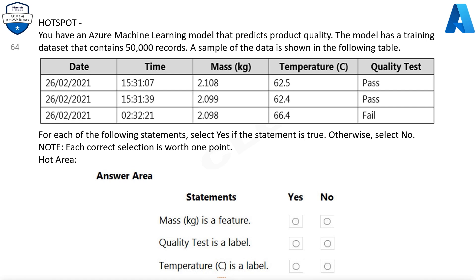The table shows Date (February 26, 2021), Time (15:31:07, 15:31:39, 02:32:21), Mass in Kg (2.108, 2.099, 2.098), Temperature in Celsius (62.5, 62.4, 66.4), and Quality Test (Pass, Pass, Fail). Mass (Kg) is a feature — Yes. Quality test is a label — Yes. Temperature (C) is a label — No.